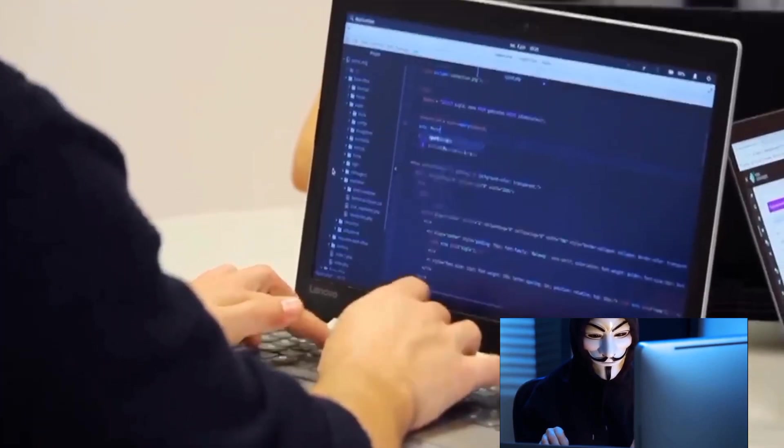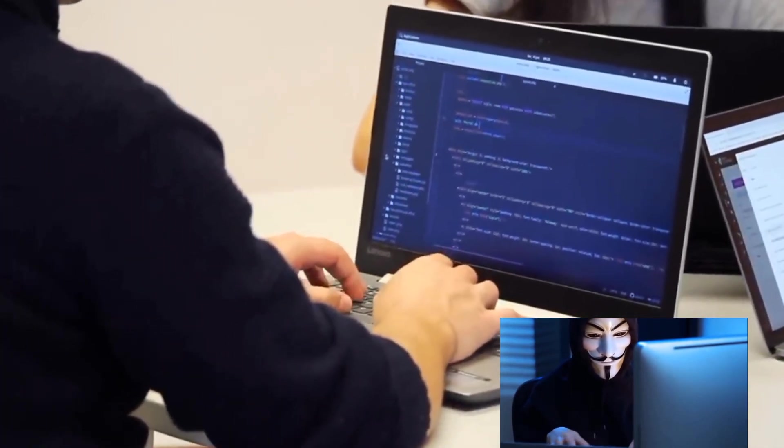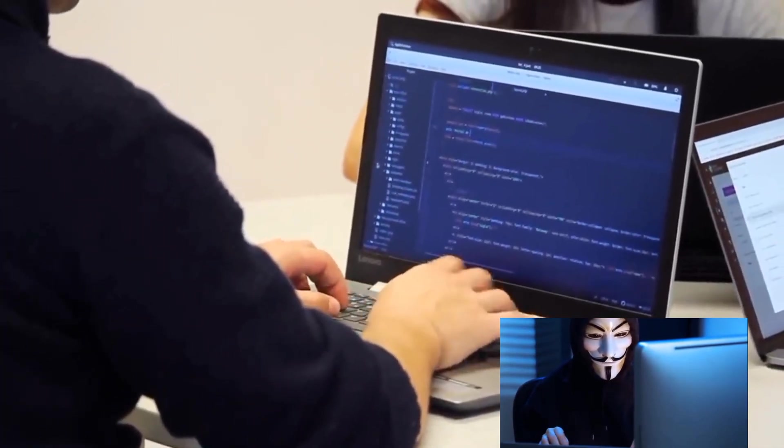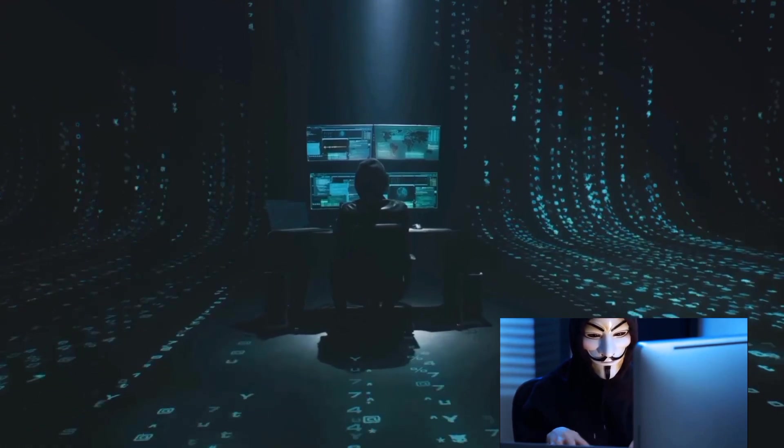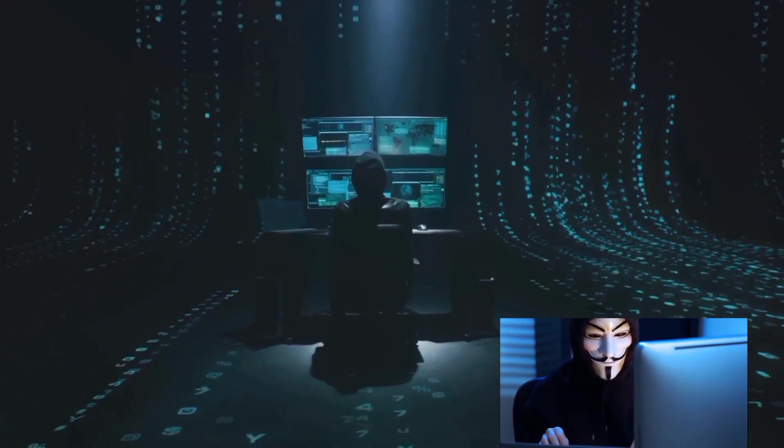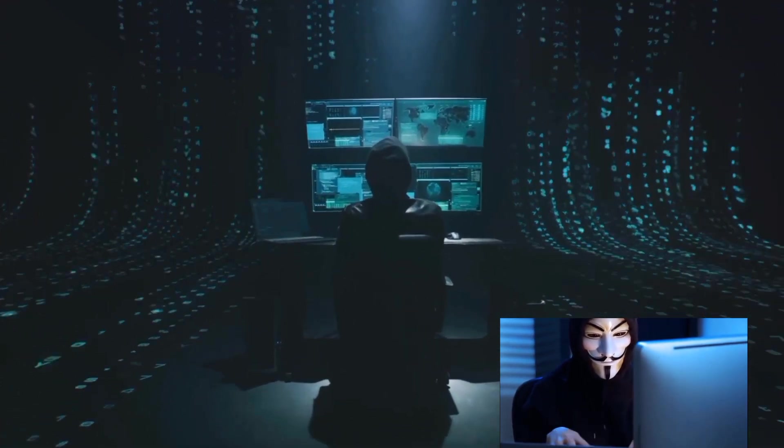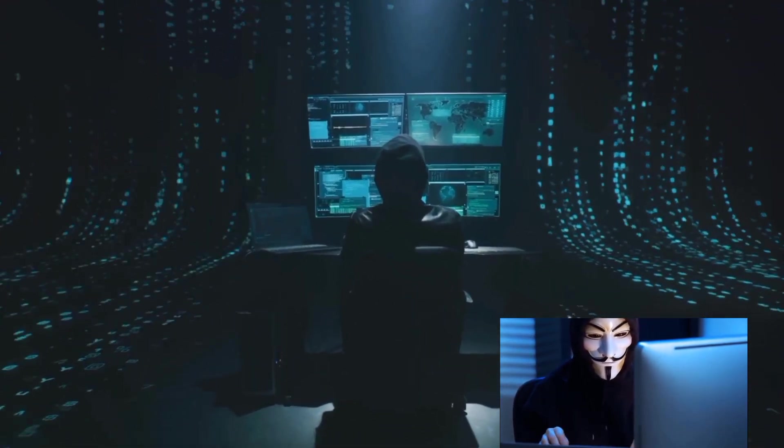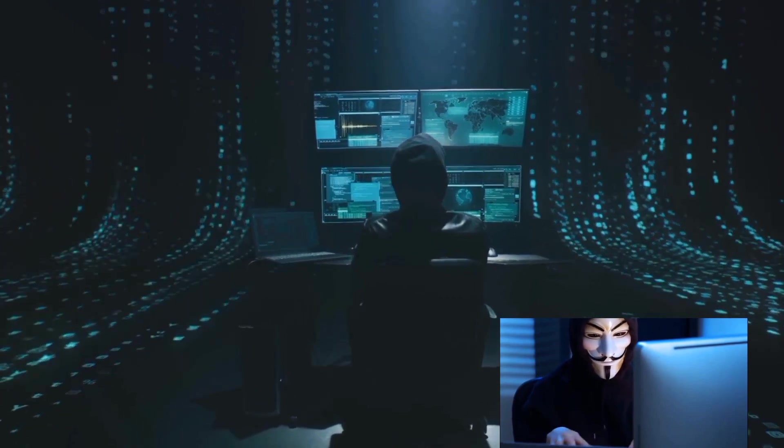Kali Linux, with its vast array of hacking tools, is a must-have for any ethical hacker. It's a powerful ally that equips you with the right tools and resources to uncover vulnerabilities, secure systems, and make the digital world a safer place.